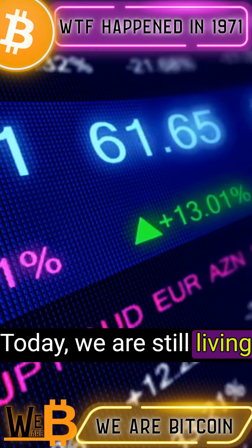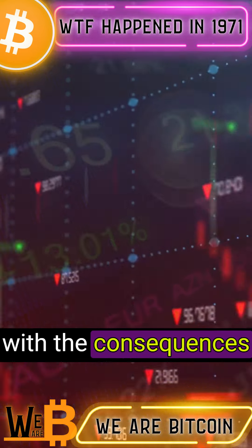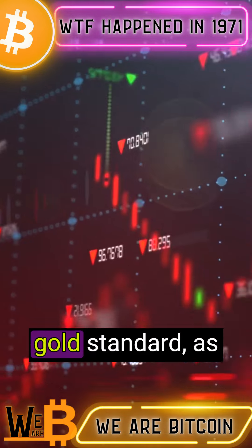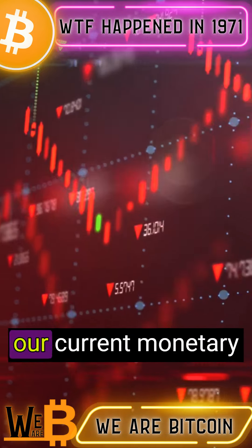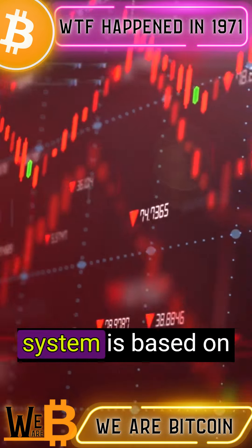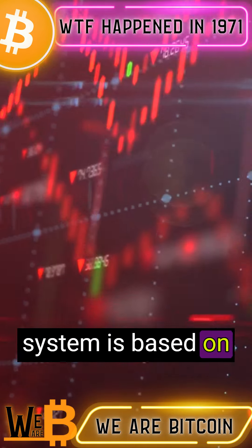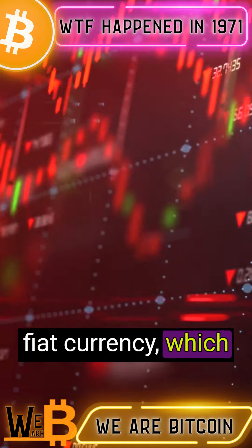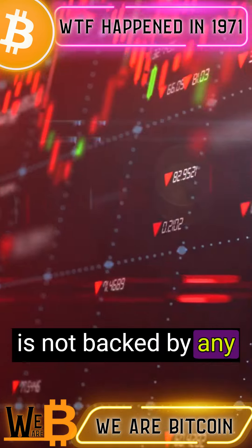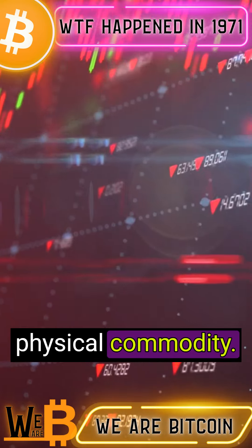Today, we are still living with the consequences of the end of the gold standard, as our current monetary system is based on fiat currency, which is not backed by any physical commodity.